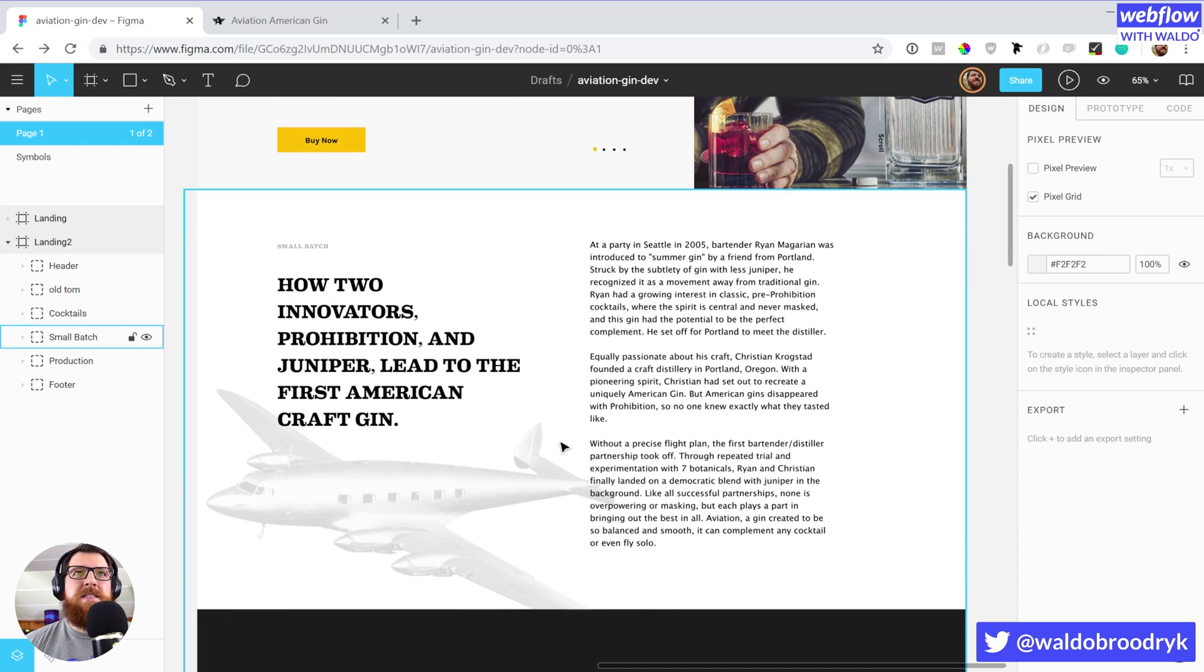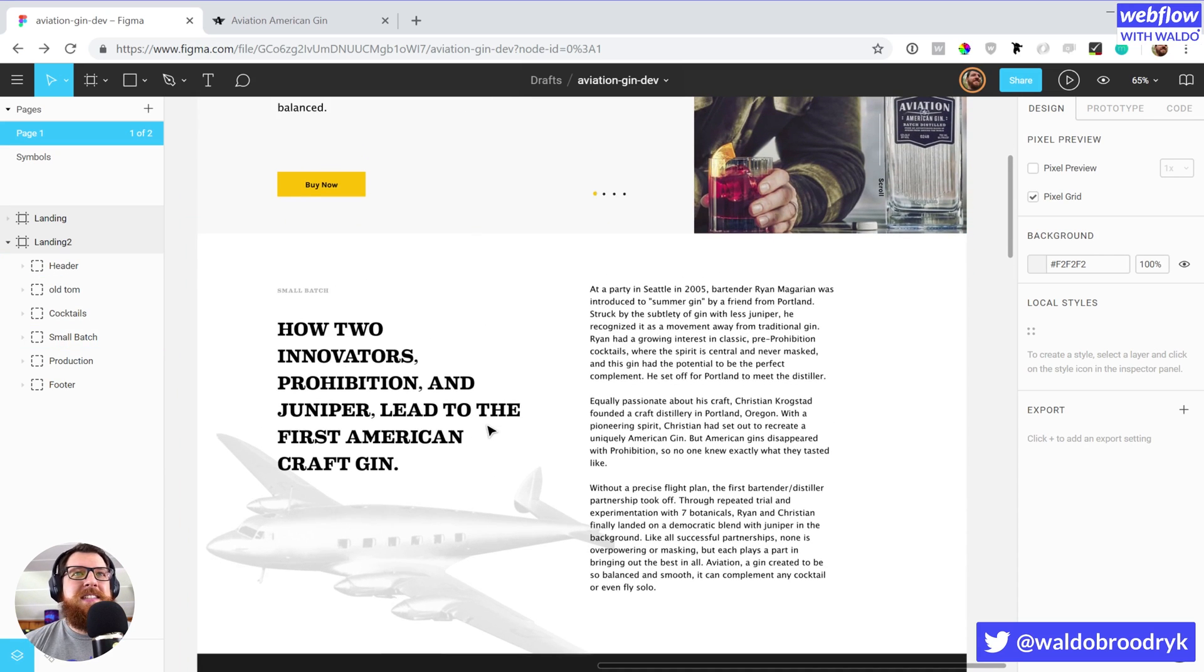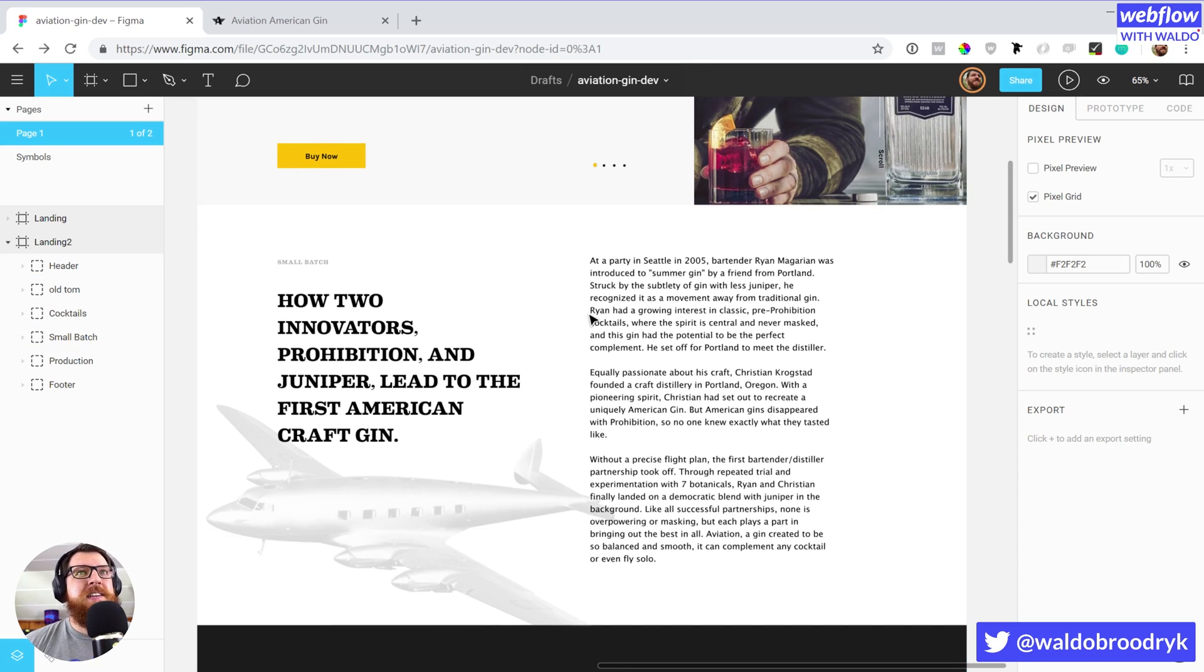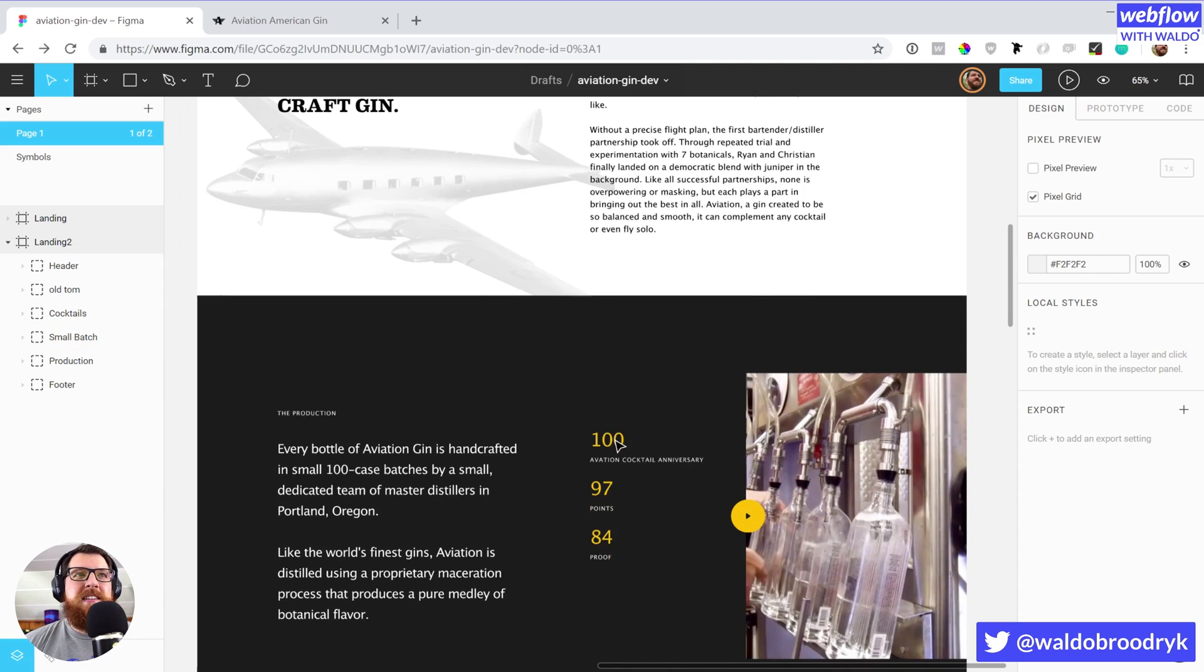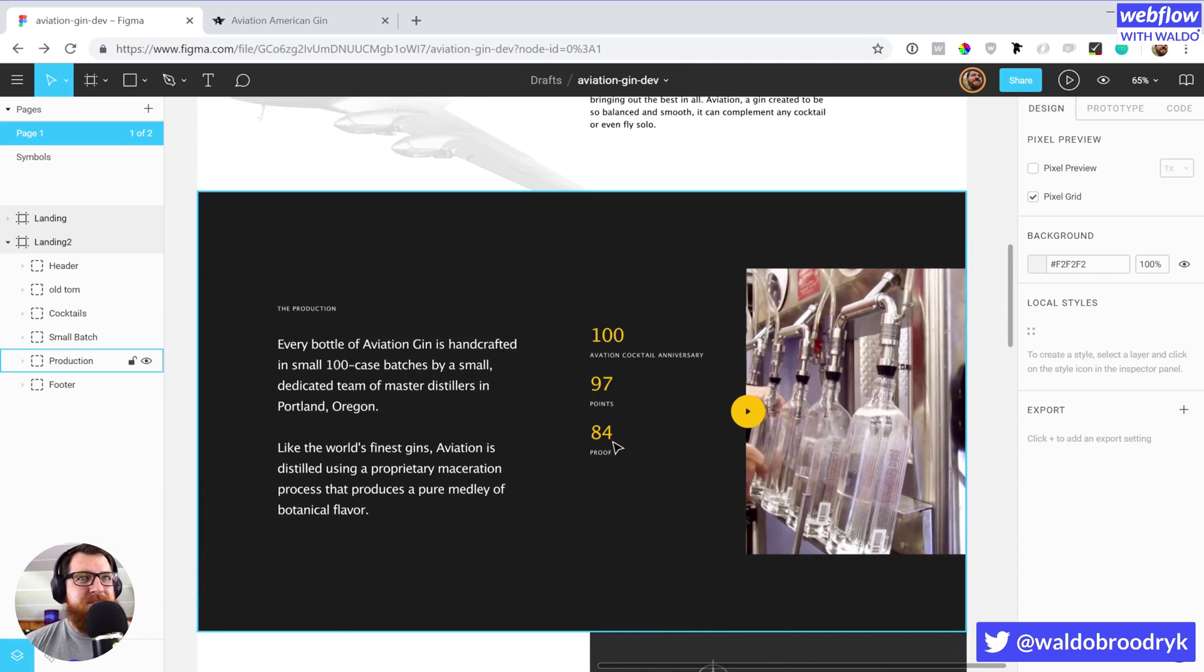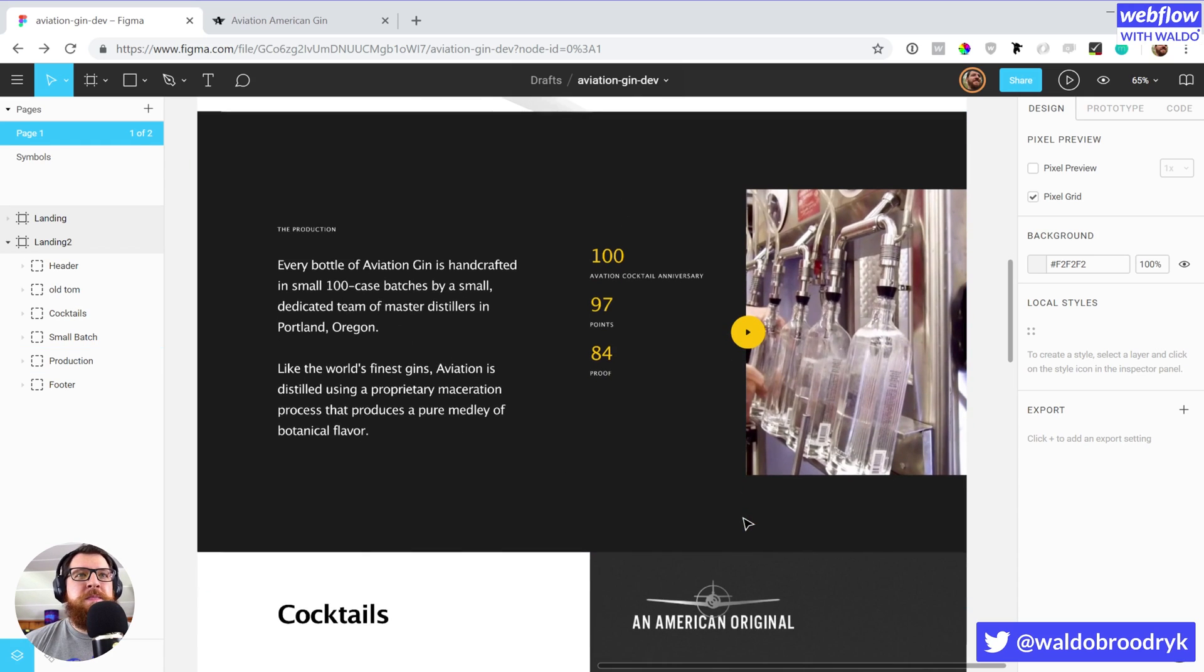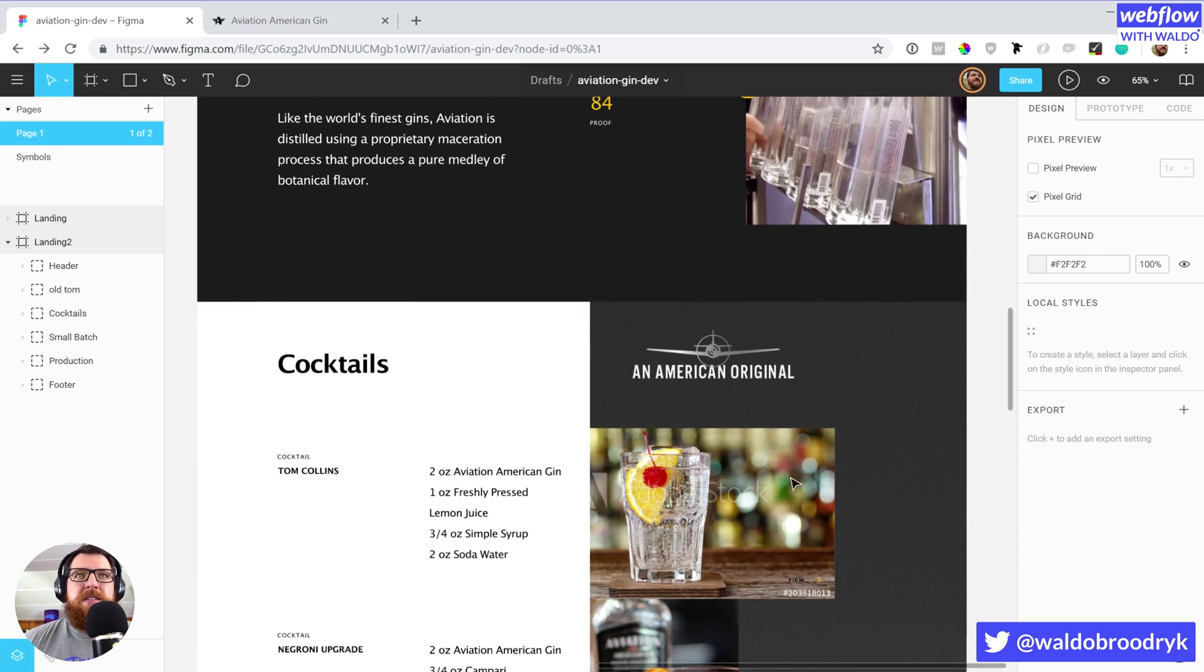In this section we go over some of the facets of Aviation Gin and the process behind it, or more like the story behind it like a small batch. And then in the next section, talking more about the production, walking through that, have a nice little copy section as well as that video.